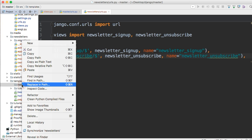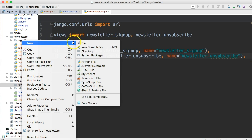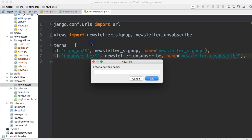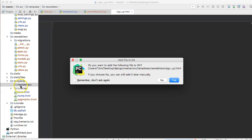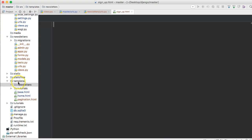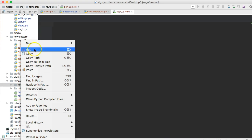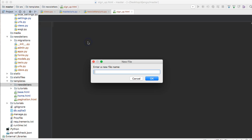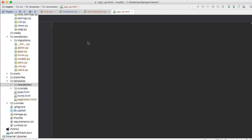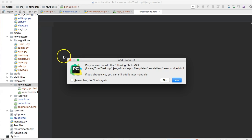All right I just didn't want to go back and have to change everything. So newsletters and then we're going to create two files. We're going to create signup underscore dot html and then another new file. We'll call this unsubscribed dot html. All right cool.